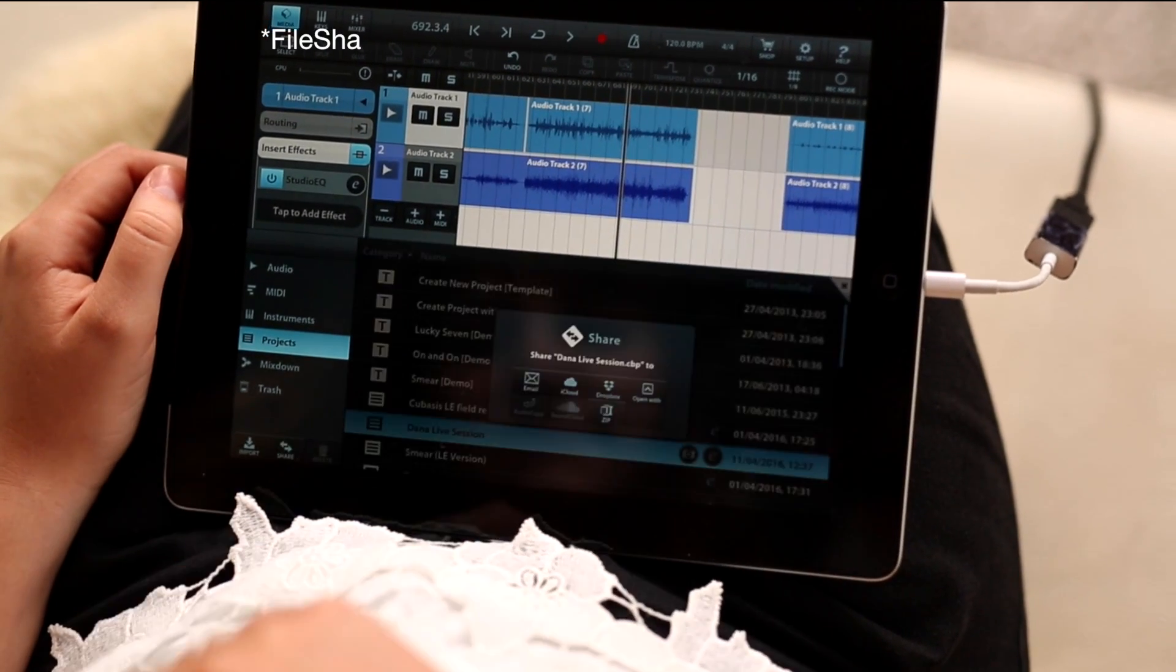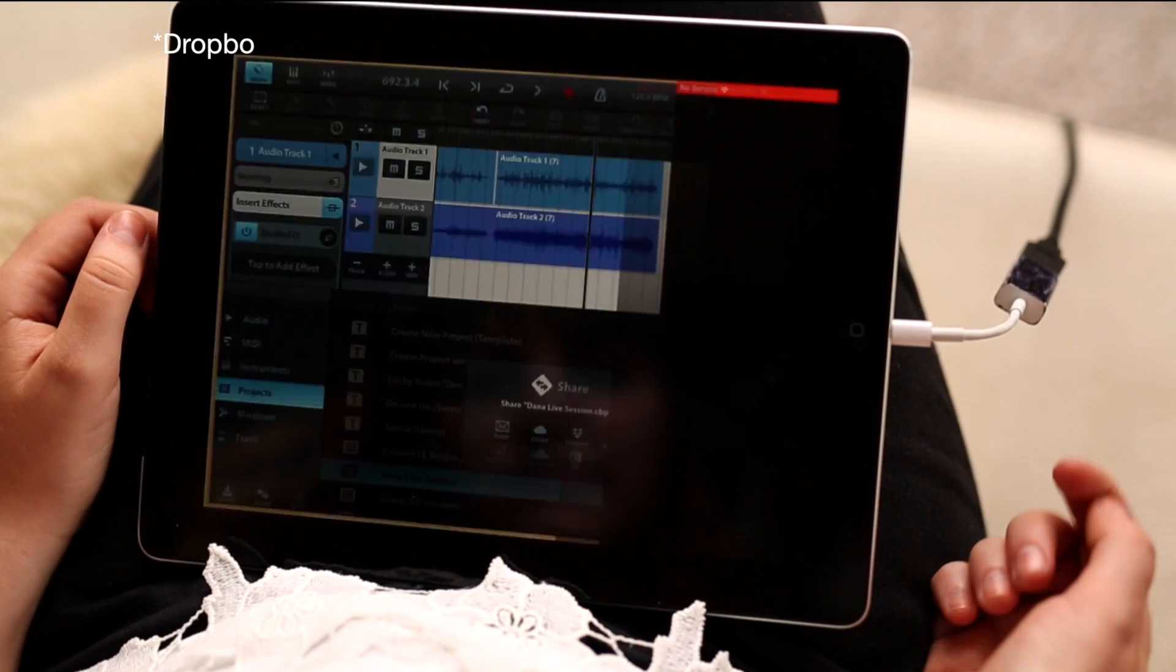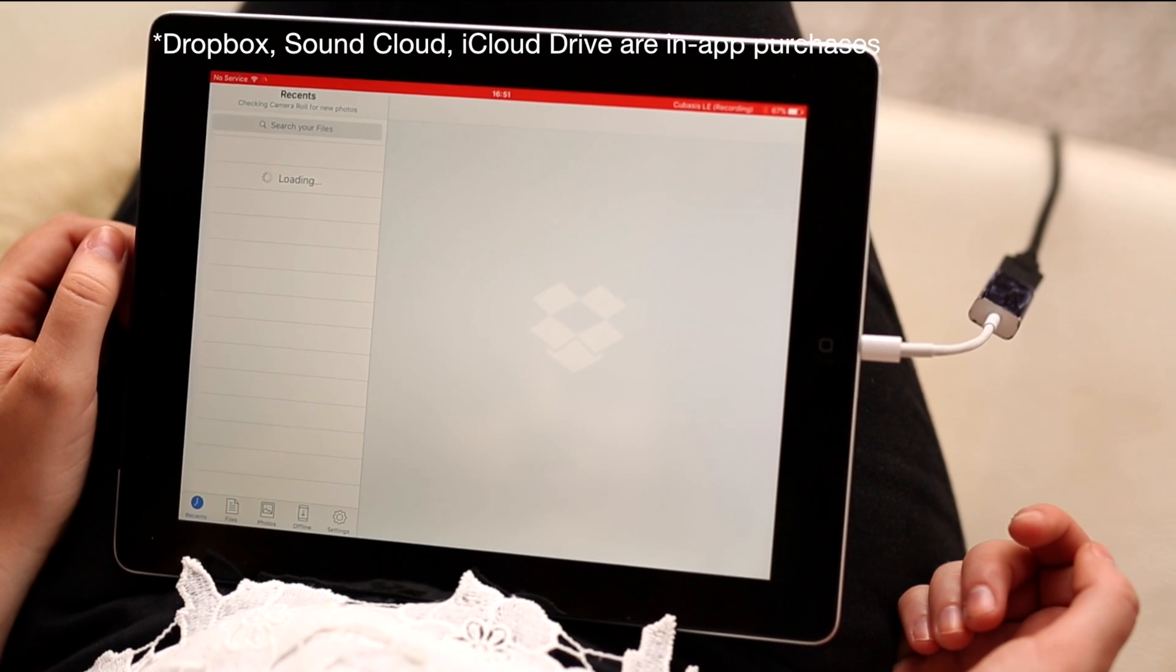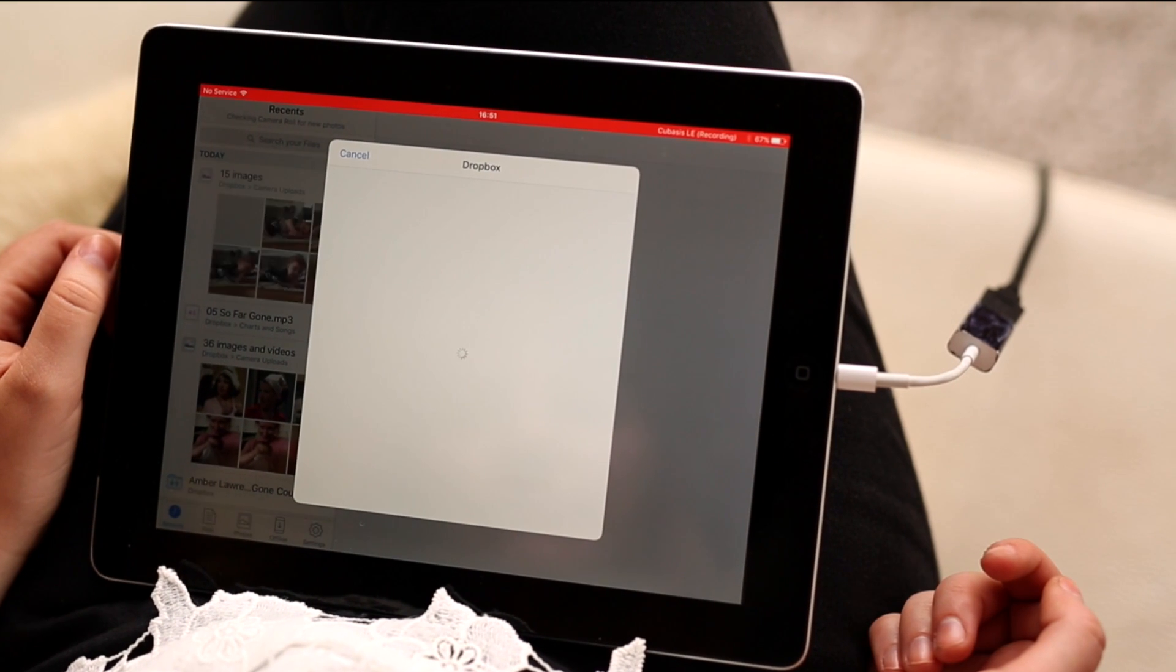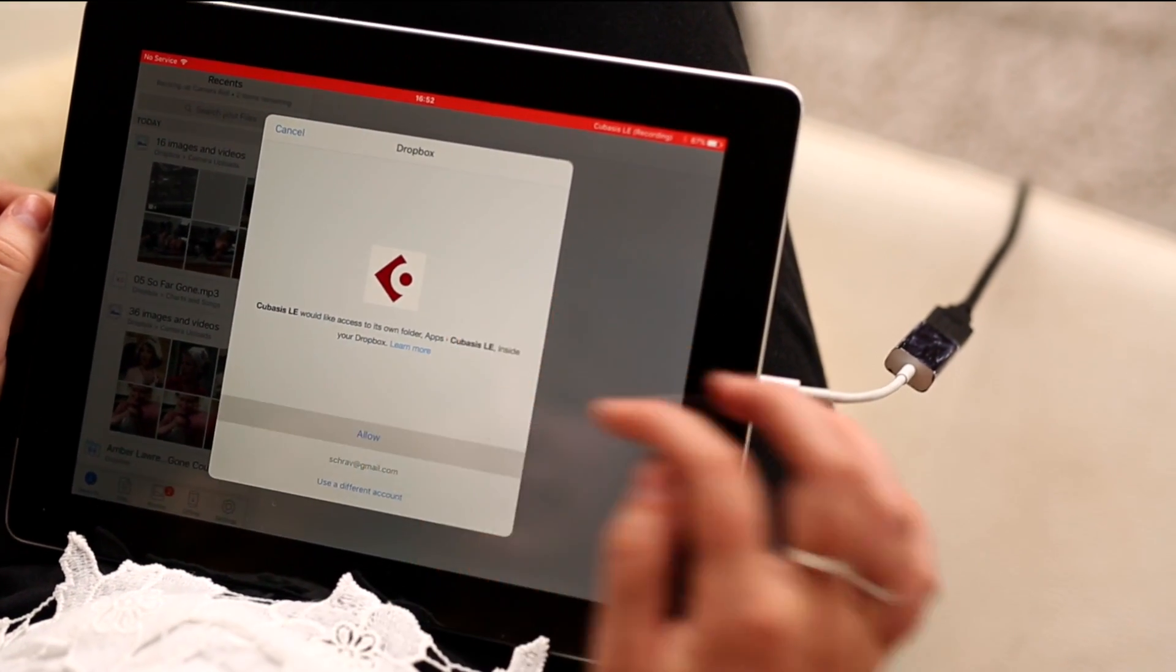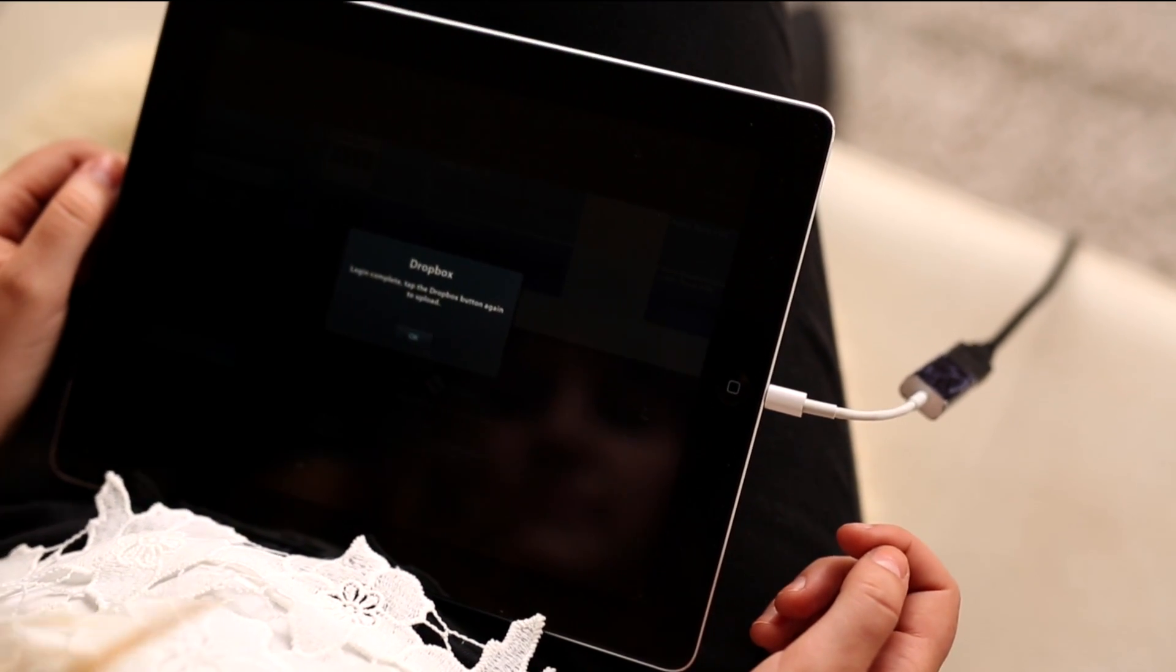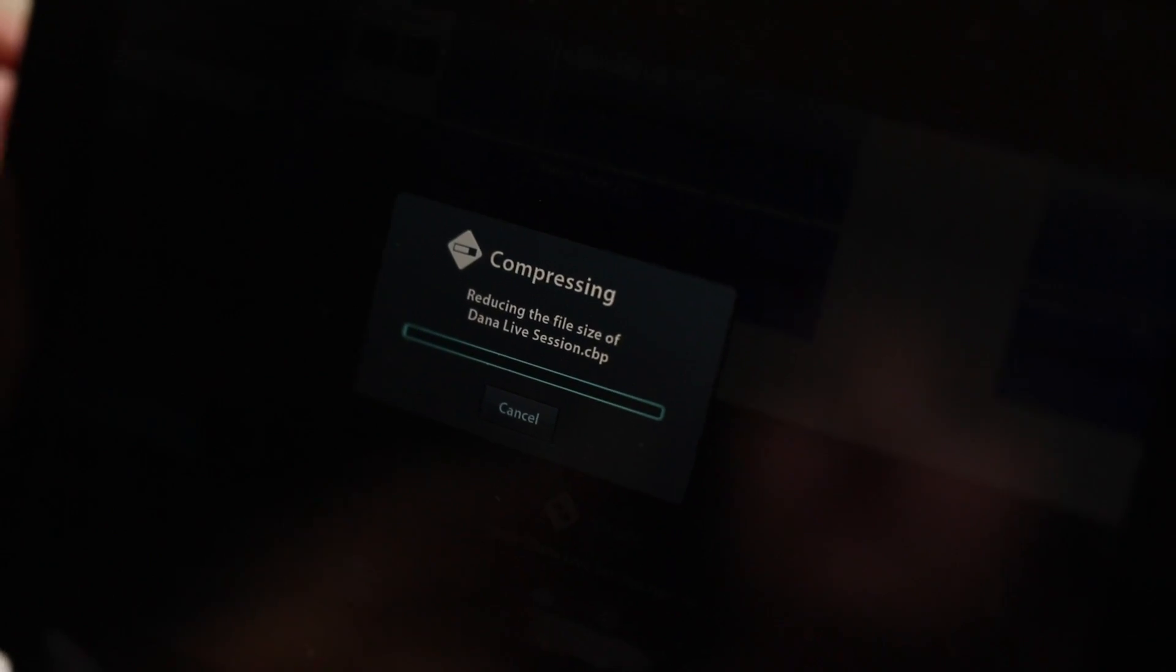There's a number of different ways you can share or export the project that you've just recorded. Dana and I both use Dropbox to share ideas, so in this case it was an obvious choice to use Dropbox. Now if I'm impressed with the audio quality of Dana's recording, I'm even more impressed by how easy and fast the transfer process is. Once you grant permission for Cubase LE to access your Dropbox folder, Cubase will start compressing and uploading those files to Dropbox, which means it's over to me.